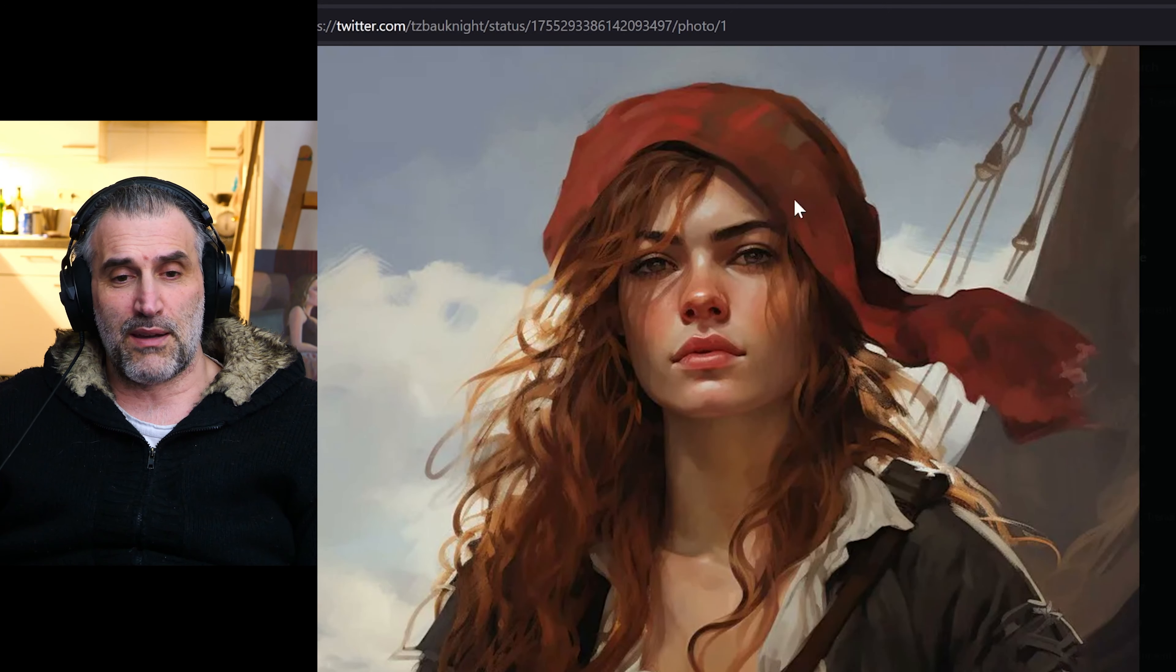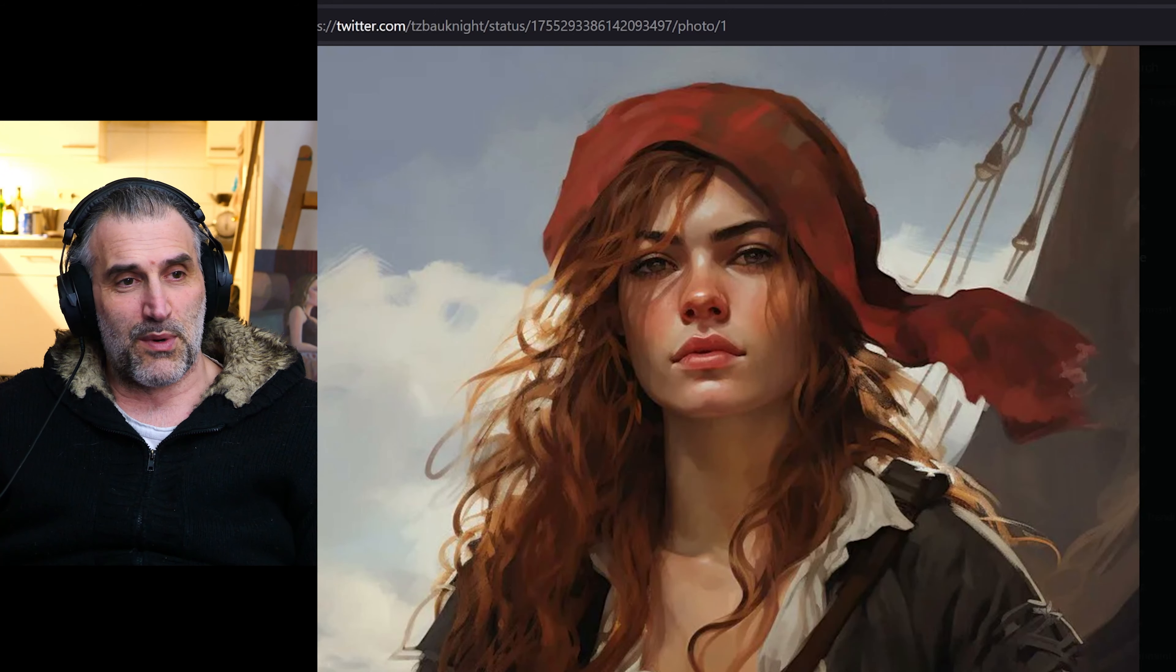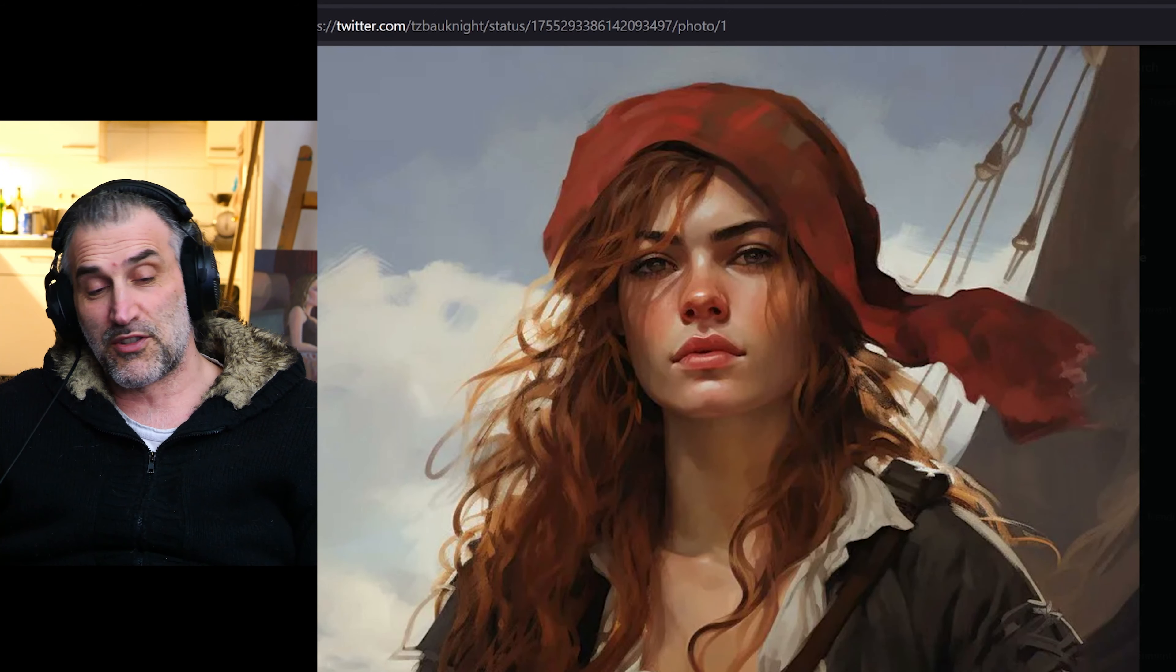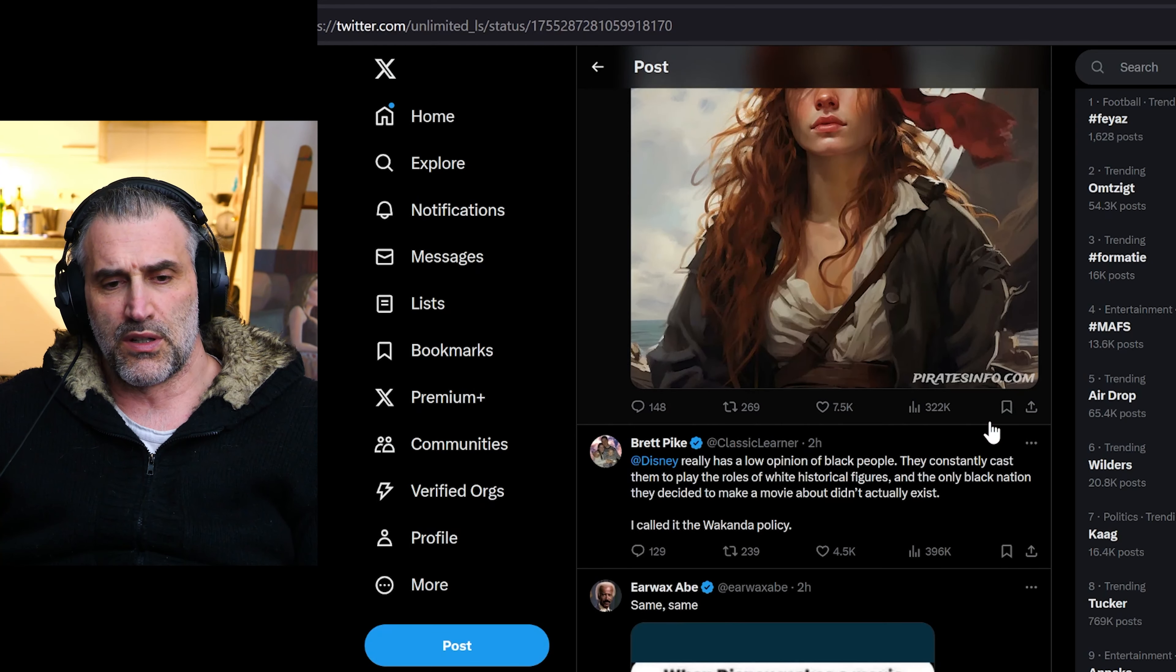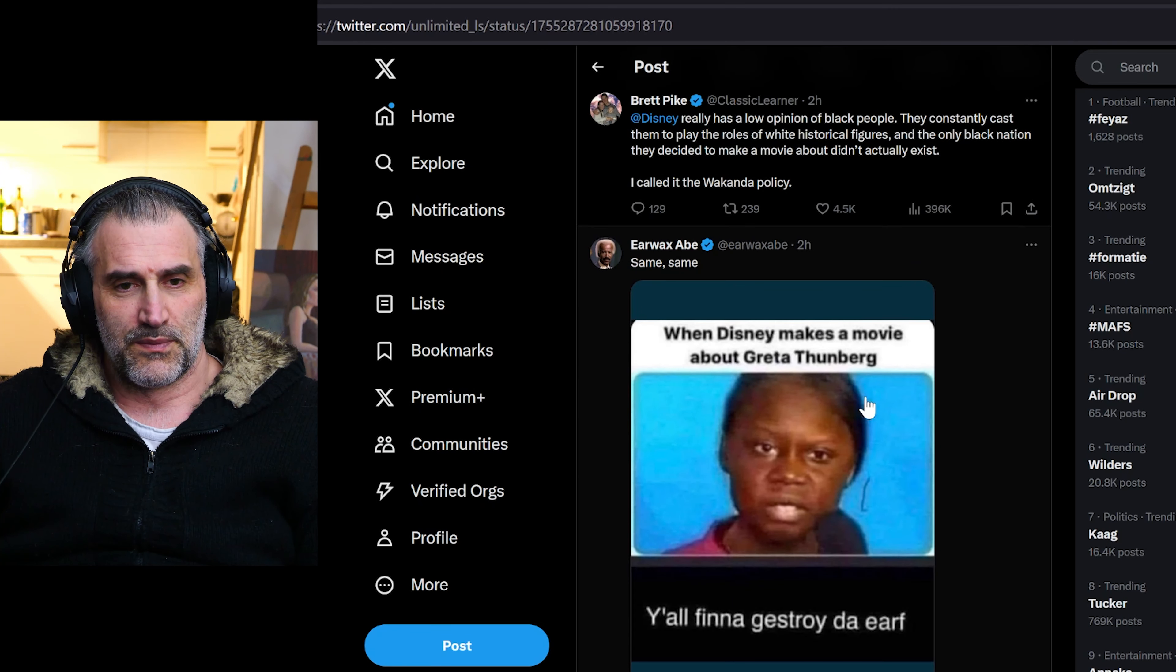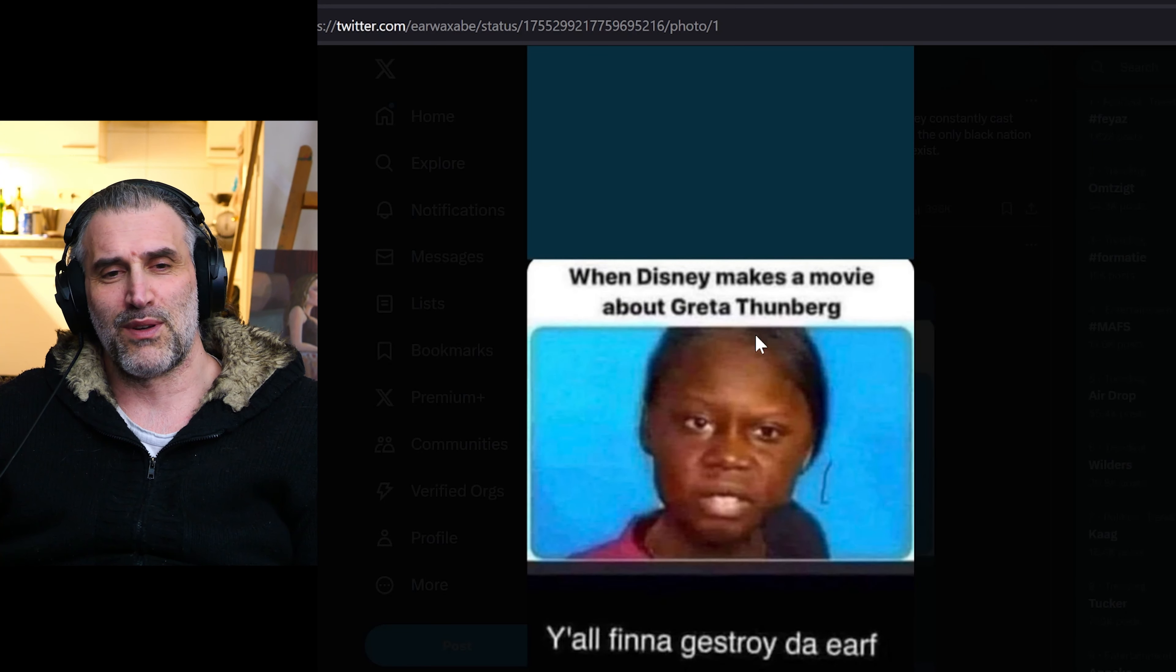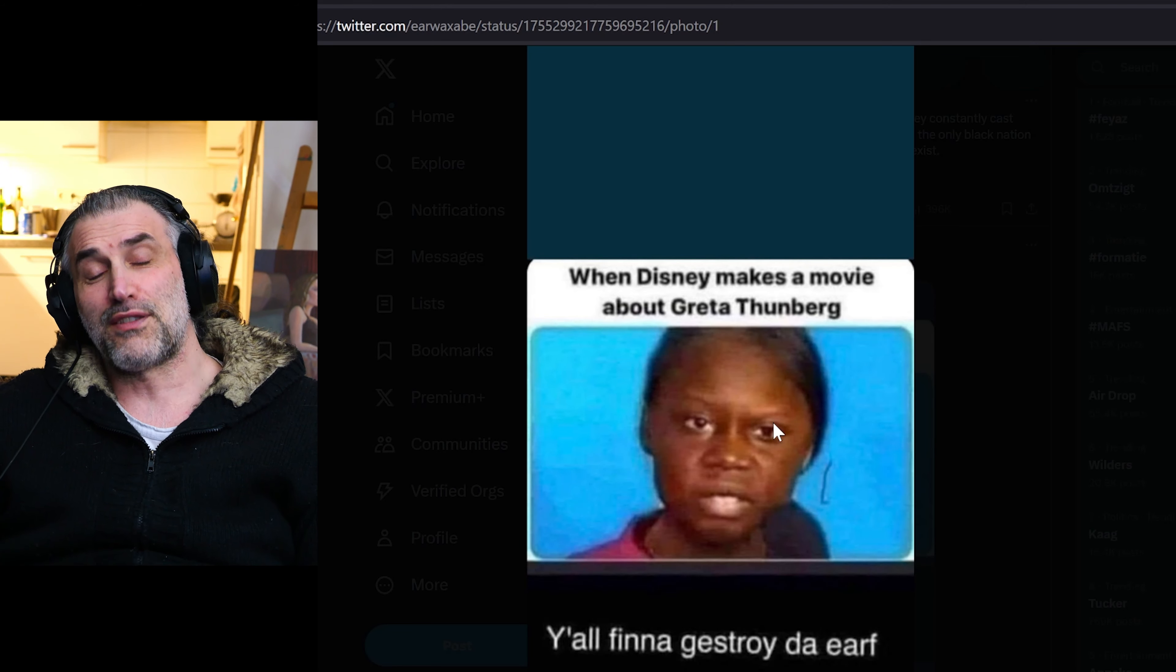Anne Bonny, yeah, there maybe this will look like a little bit more the maybe the historical figure. We don't know, of course we don't know. We don't know when Disney makes a movie about Greta Thunberg.